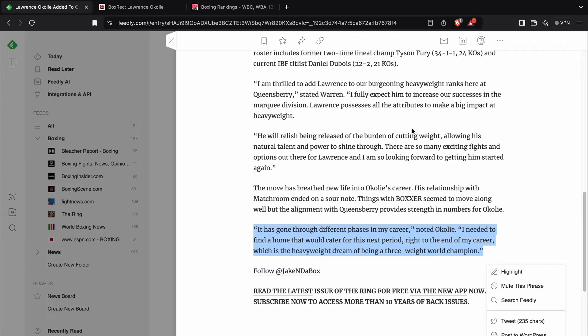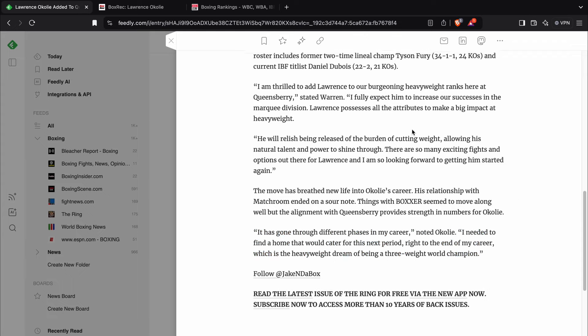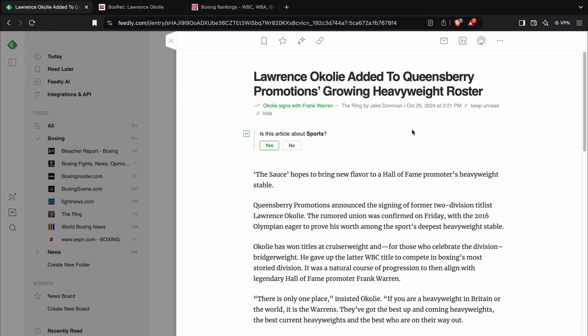Those are the words of Lawrence Okolie. Now, I guess the first question people are going to be asking is, why did Frank Warren sign Lawrence Okolie?